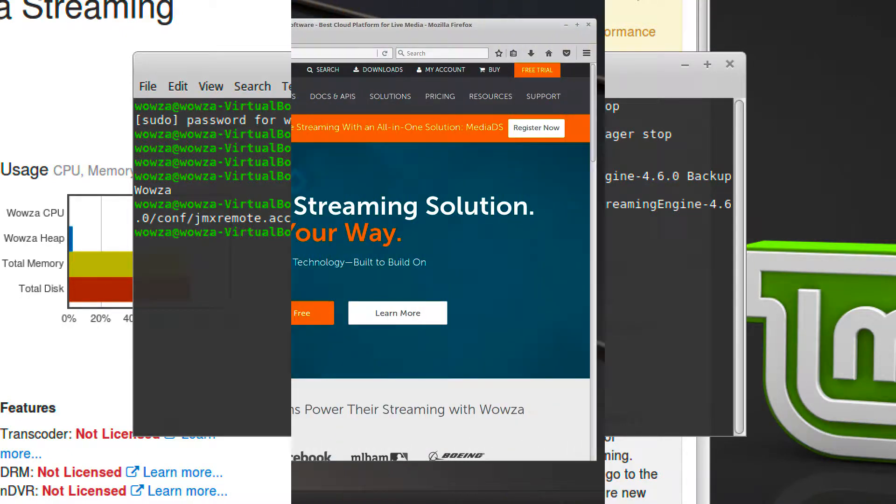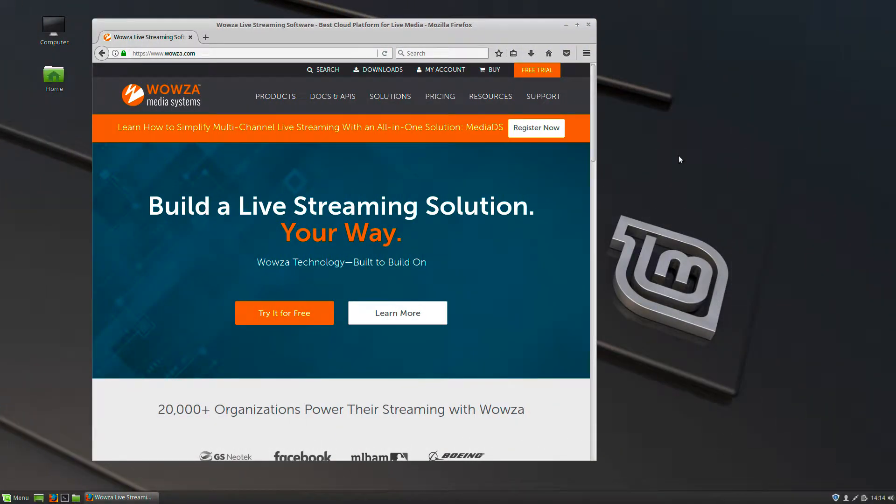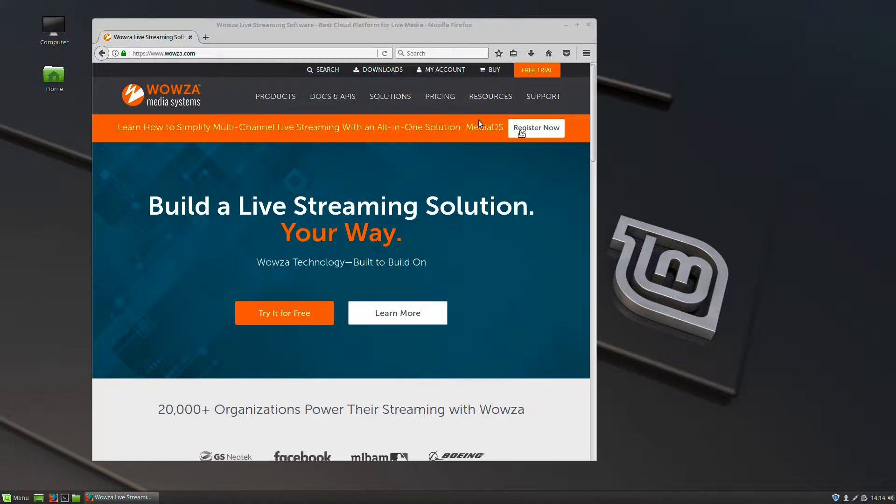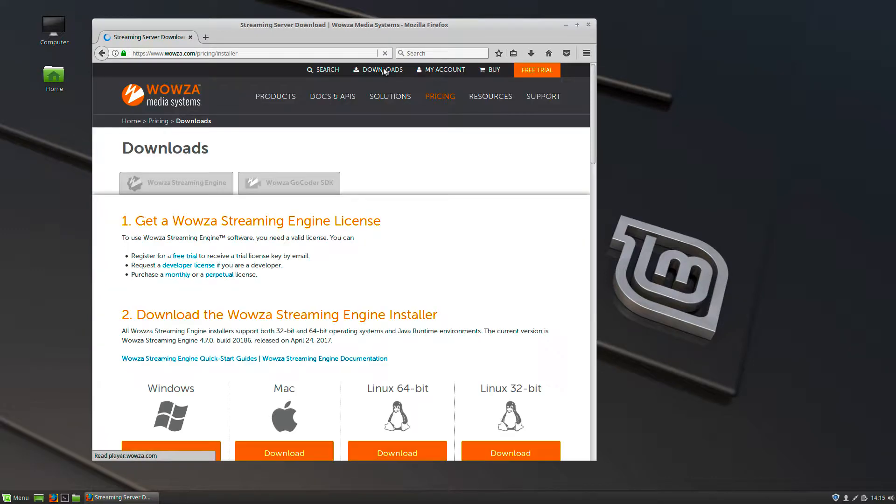Now on your server computer, run the latest Wowza Streaming Engine setup to install a new instance of Wowza Streaming Engine Media Server. To get the latest version of Wowza Streaming Engine, go to wowza.com and under the download link, locate the installer you need.